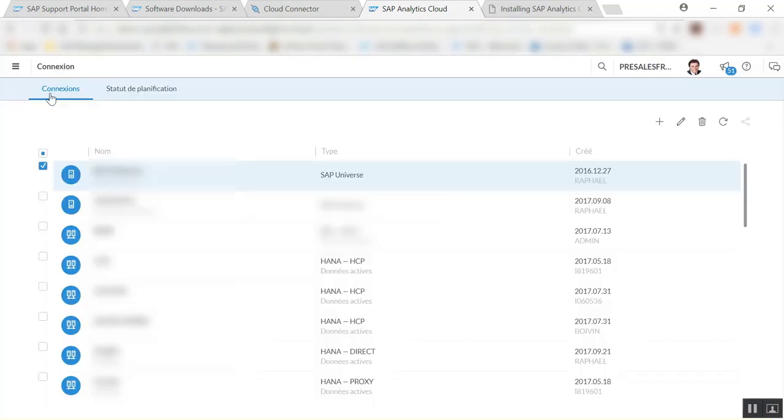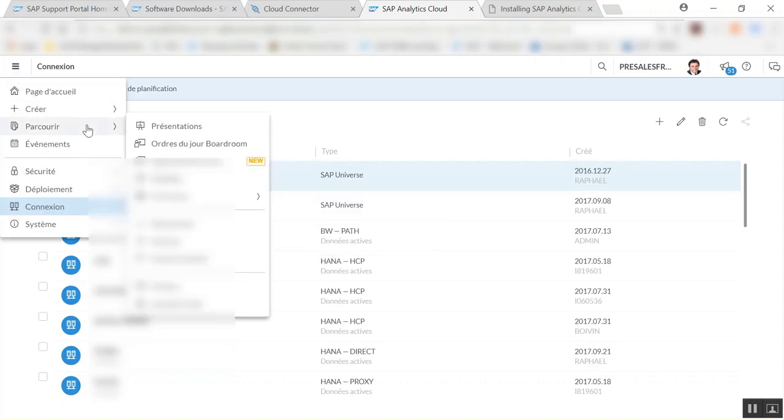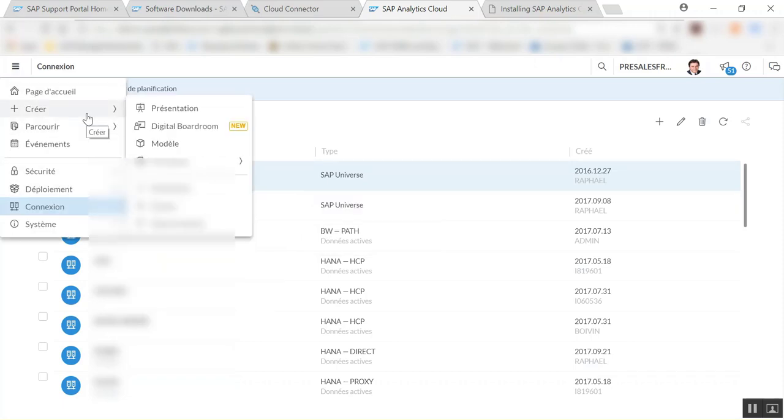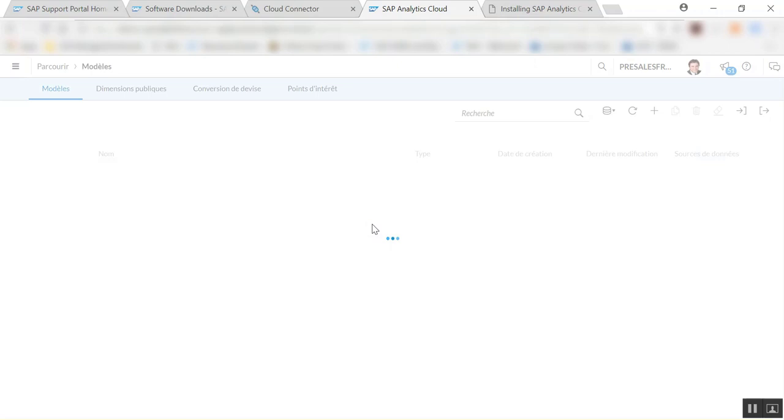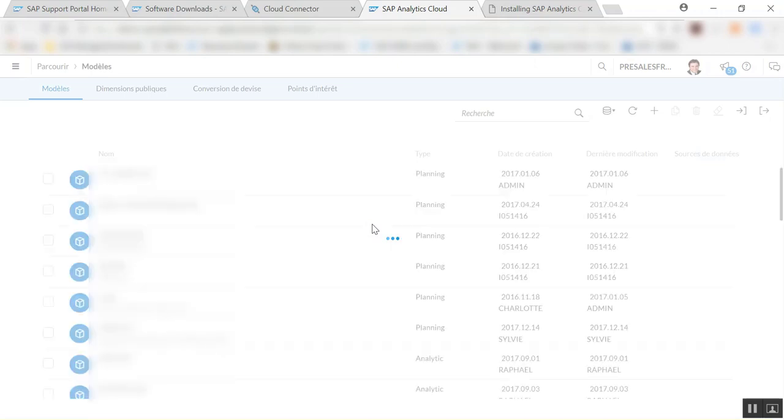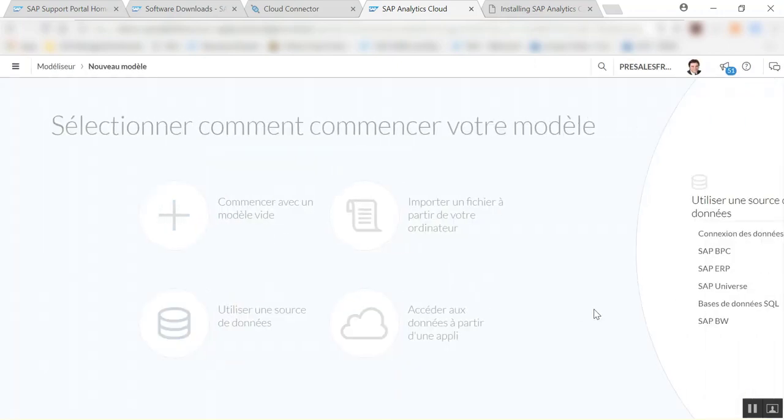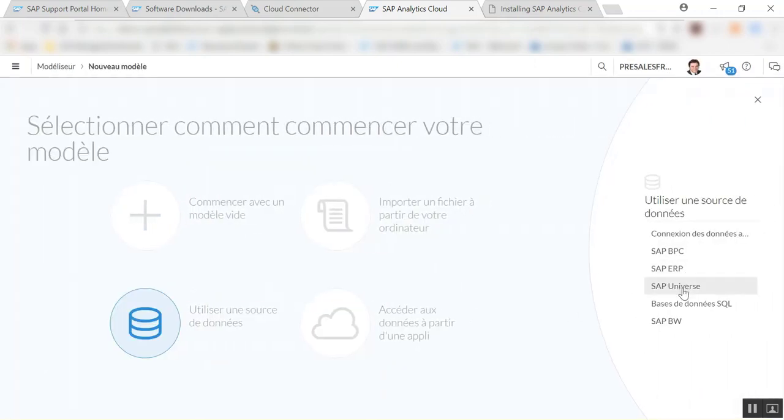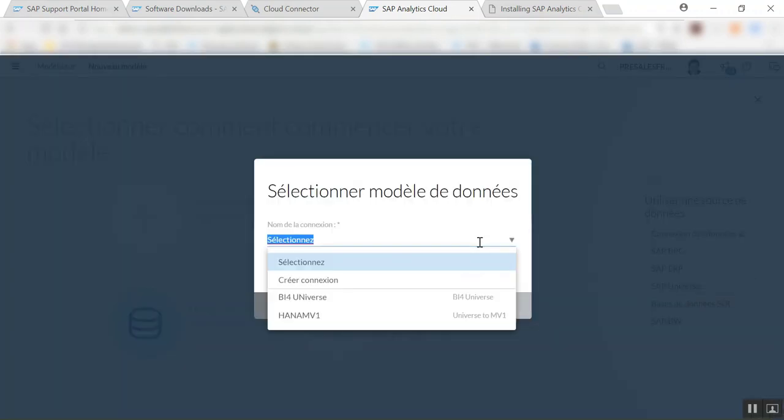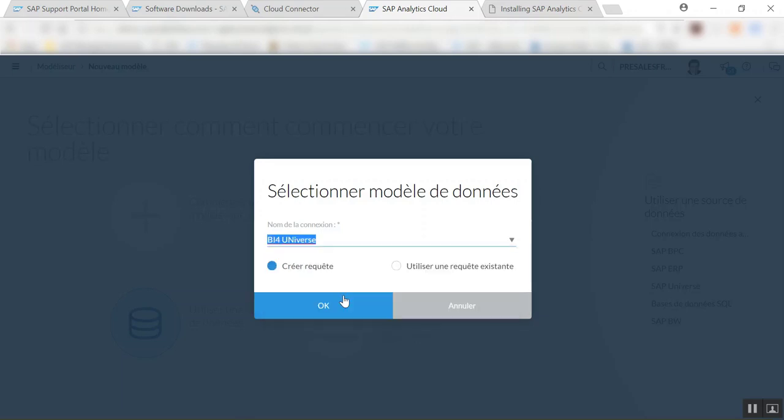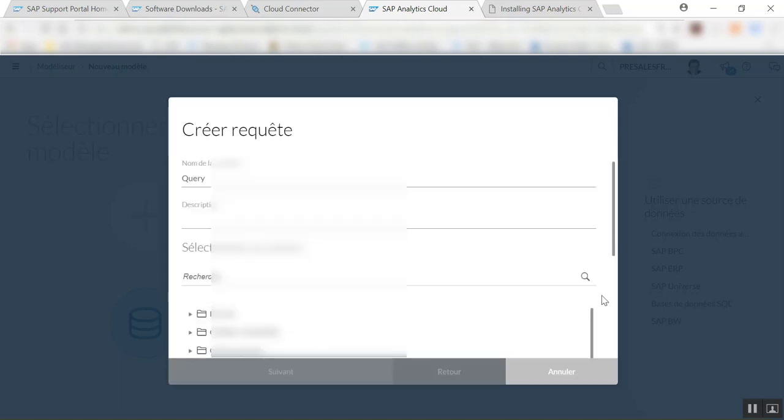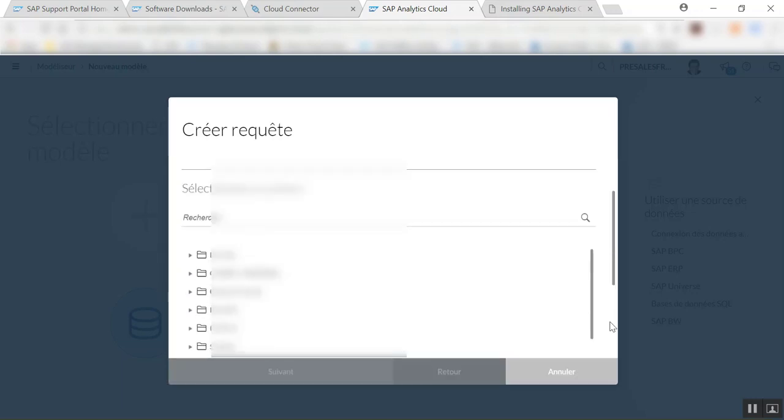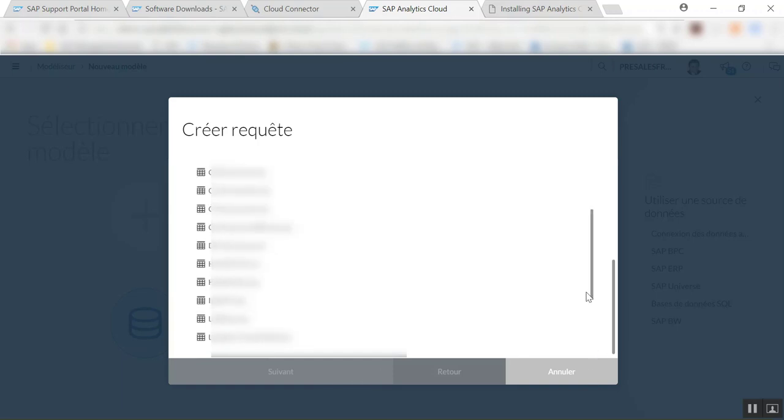And that means that we're also going to be able to create a model on top of that connection. So once you've defined a connection, we want to use a data source, use the universe connection, and we're going to use the connection which is the BI4 universe that I've just created. And now it's retrieving the list of the universes, and of course as you know I'm going to get the eFashion universe here.